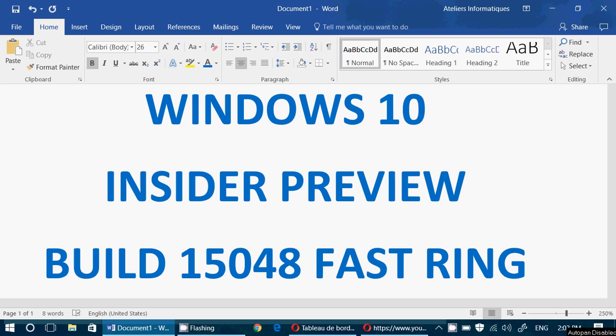So Windows 10 Insider Preview, build 15048, released about an hour ago. So I am, of course, going to review it later today, maybe quite late in the day, but I will be reviewing this later today.